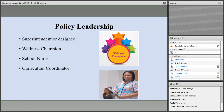First, policy leadership. It's important to identify one or more school district or school officials that have the authority and responsibility to ensure each school complies with the policy. You want to identify individuals who are able to hold others accountable for their actions or lack of actions. Examples include the superintendent or a designee, a wellness champion, a school nurse, or curriculum coordinator.